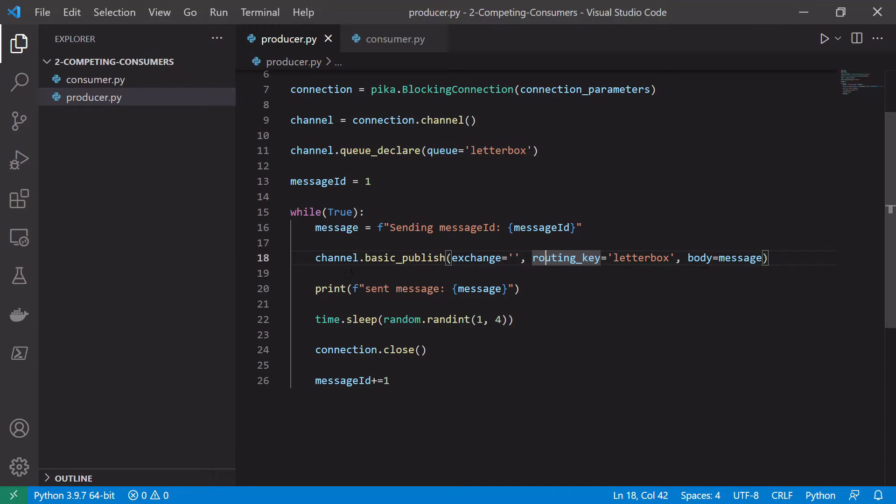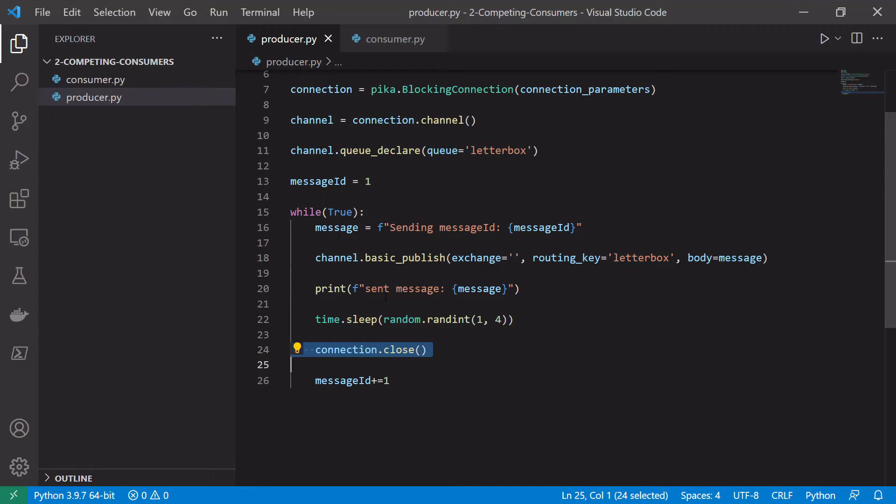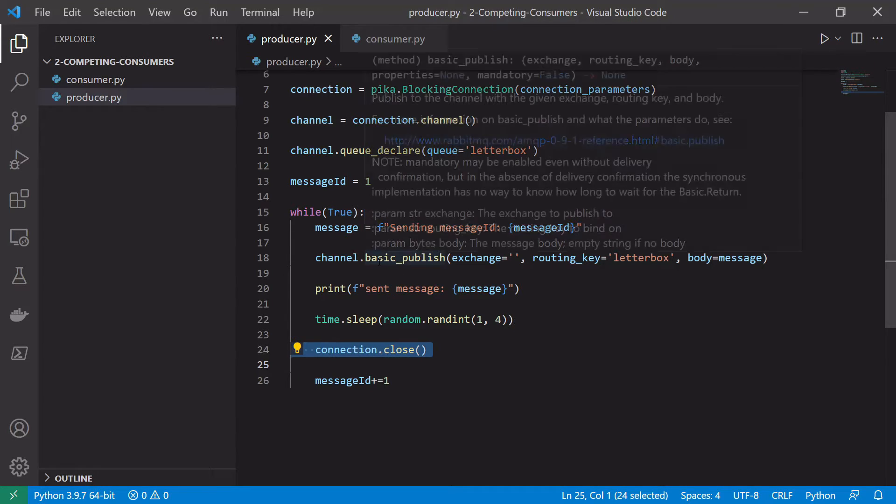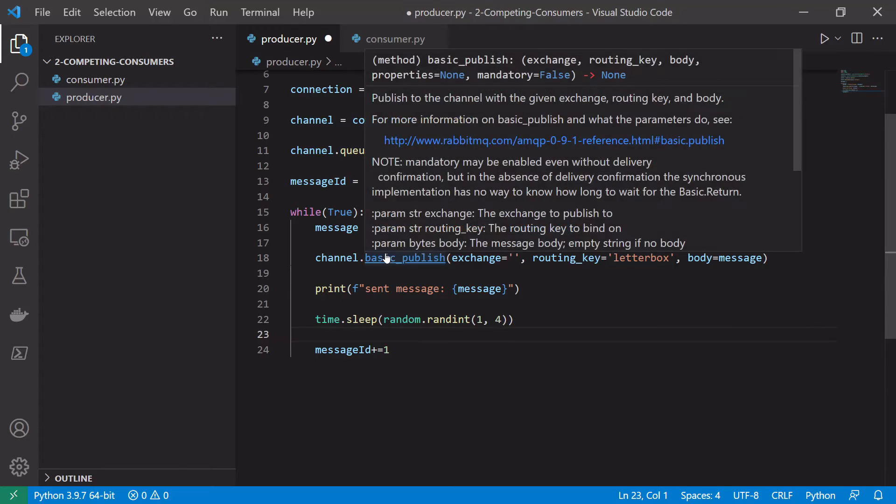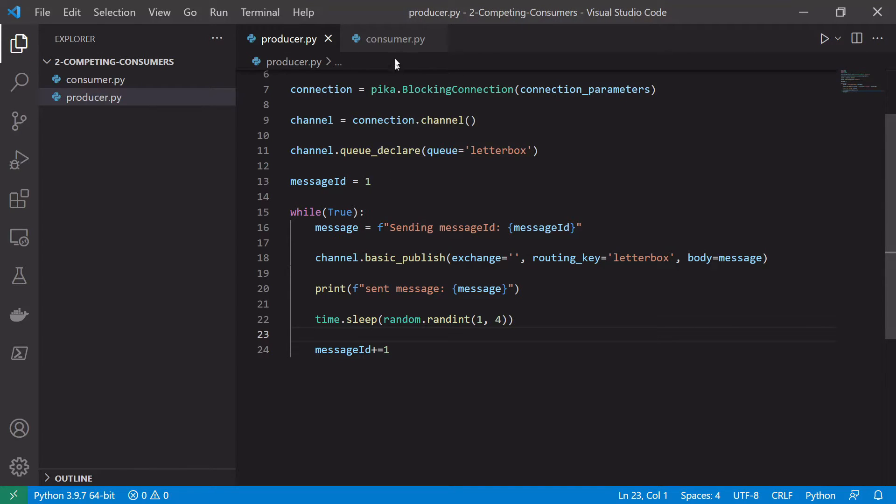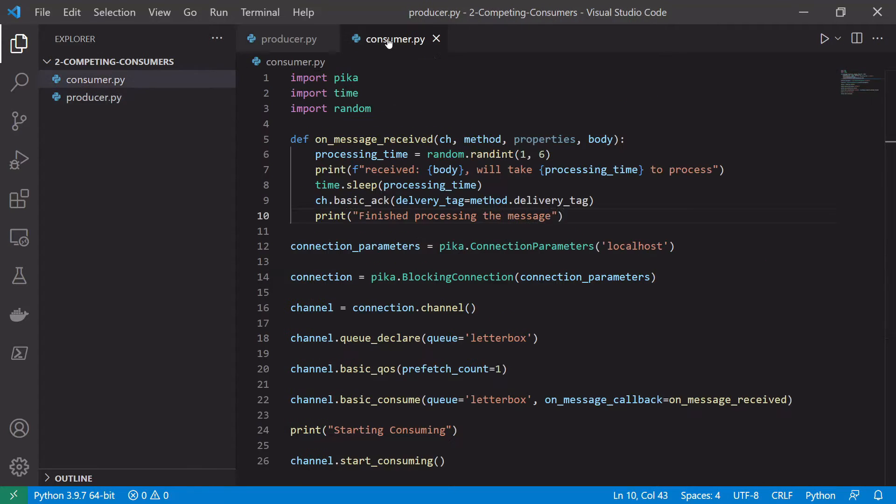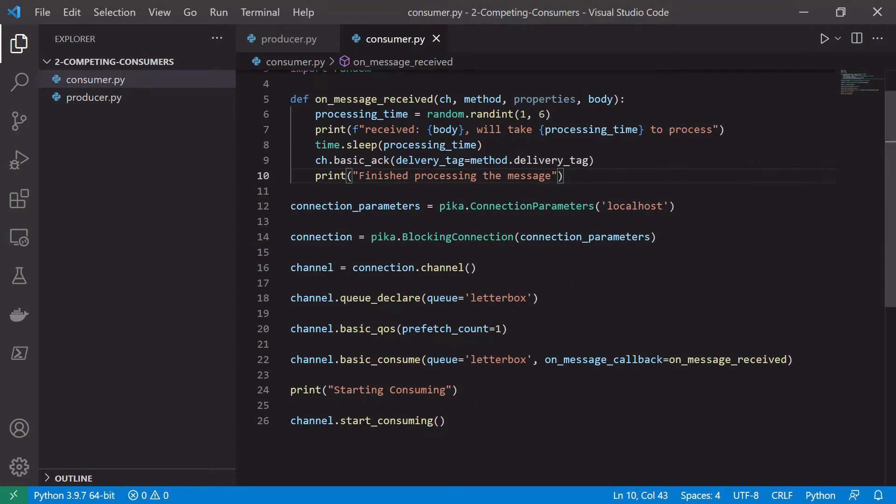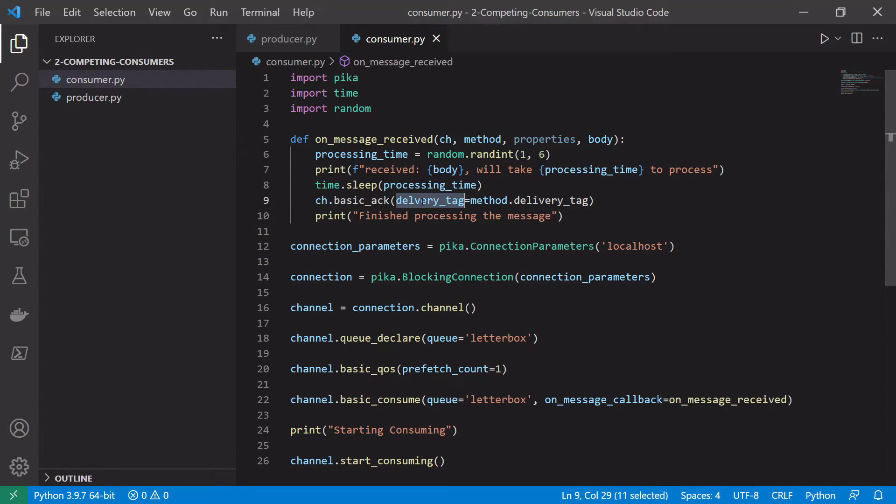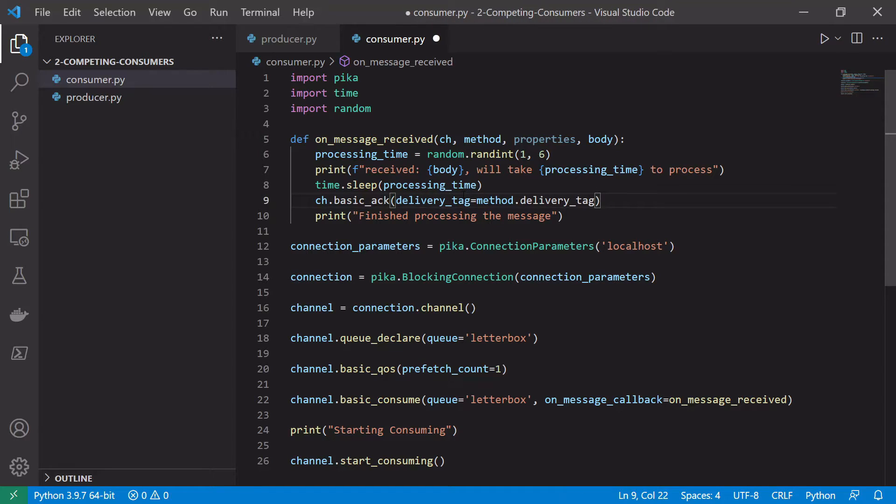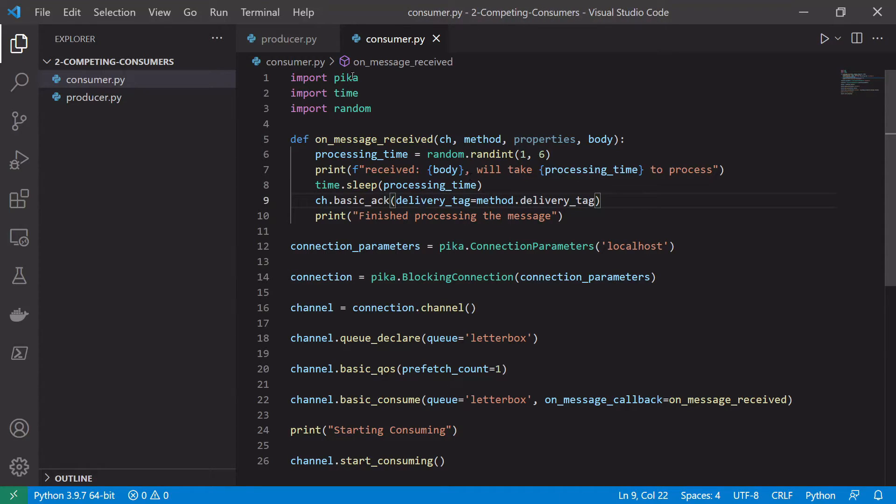And another thing we want to do is we want to remove this connection.close call here so we can keep our connection open while we publish each message onto the broker. Save that. And in our consumer I think we're good. We need to spell this right. delivery_tag equals method.delivery_tag. So that should be fine.